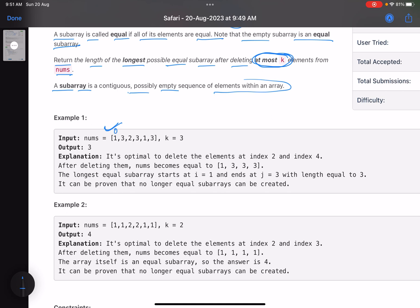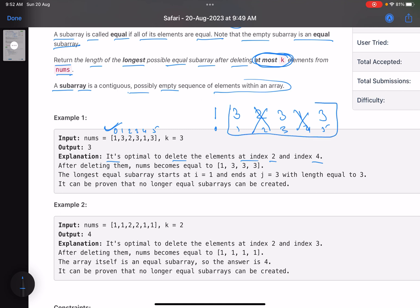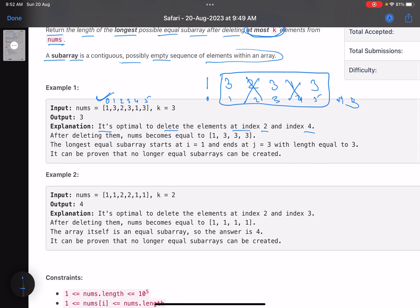The indices are 0, 1, 2, 3, 4, 5. The array is [1, 3, 2, 3, 1, 3]. It says it's optimal to delete the elements at index 2 and 4. If you delete those two elements, just see what happens — these are the remaining elements in your subarray, all equal, and the length is 3. So 3 is your answer.